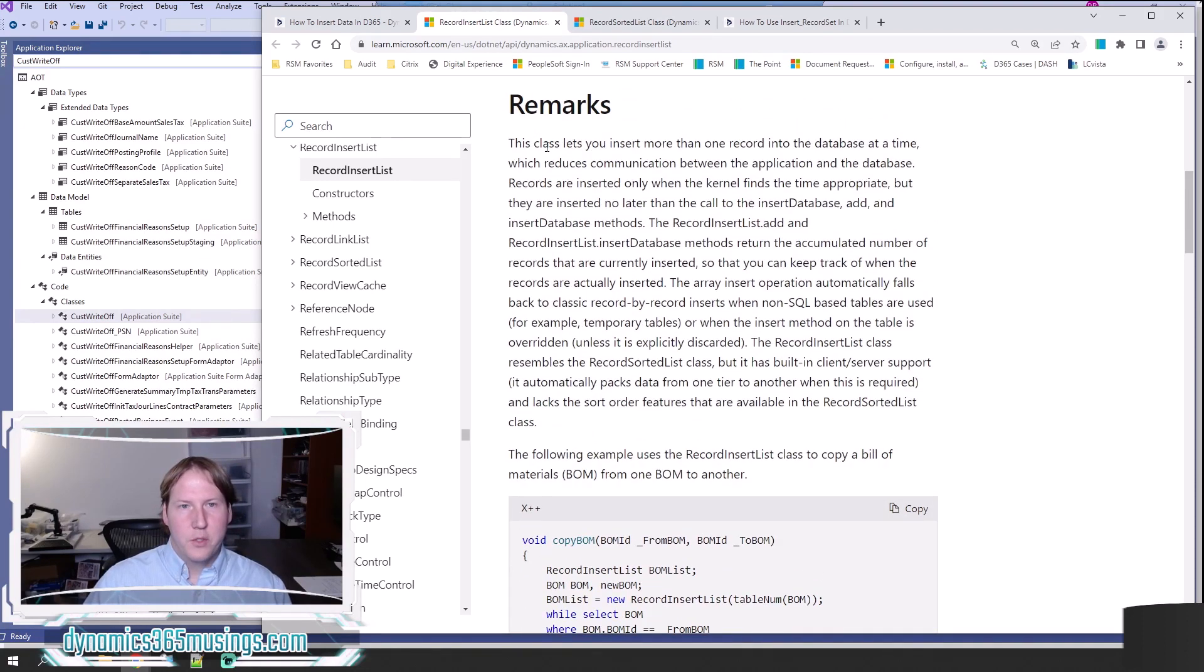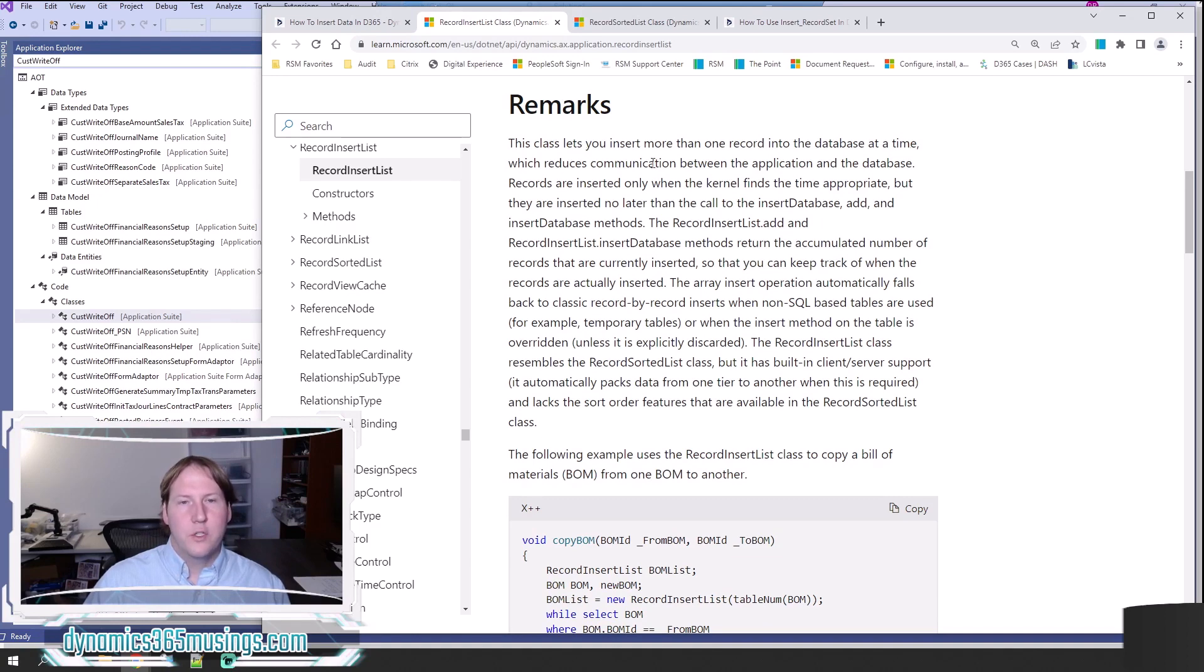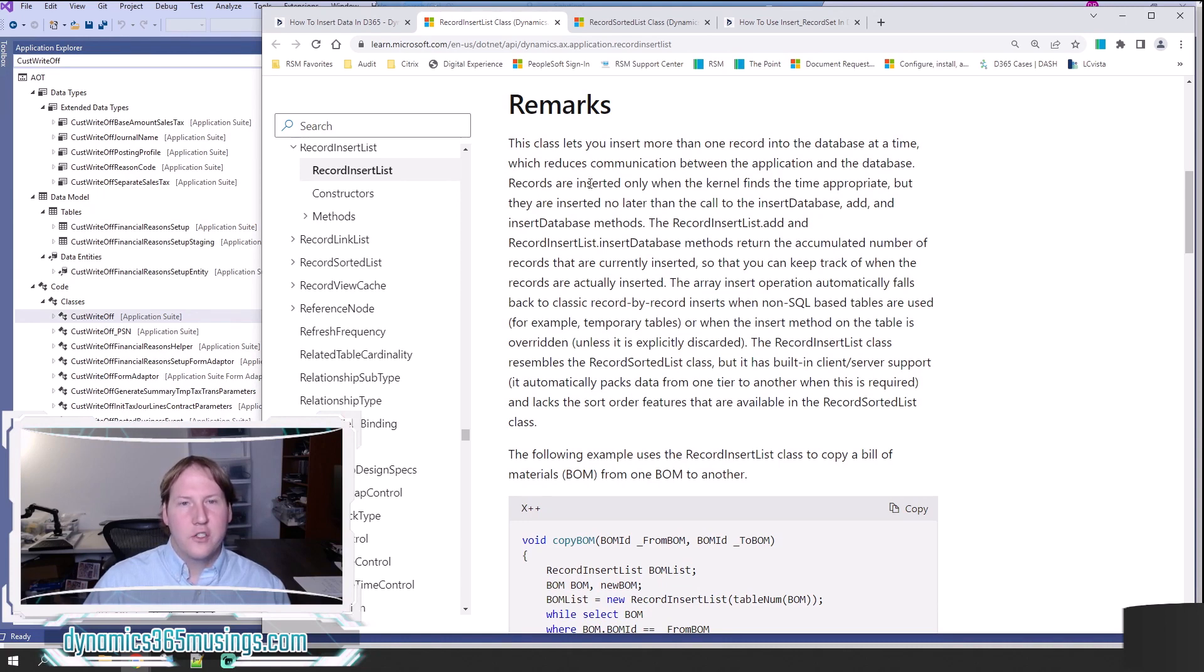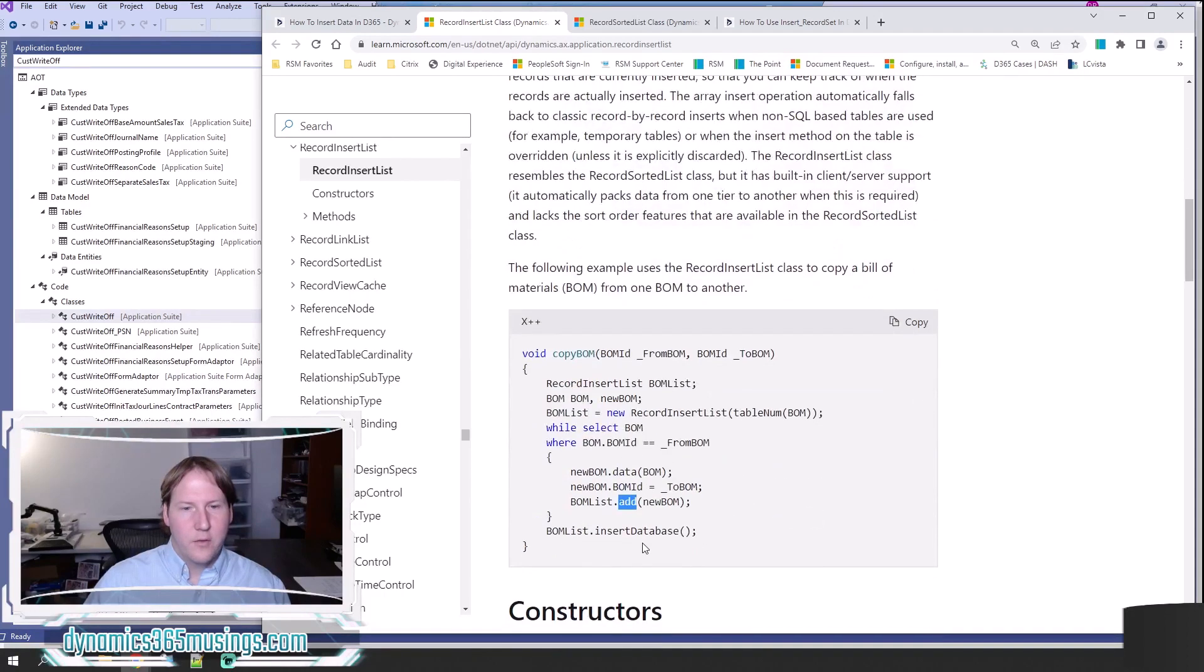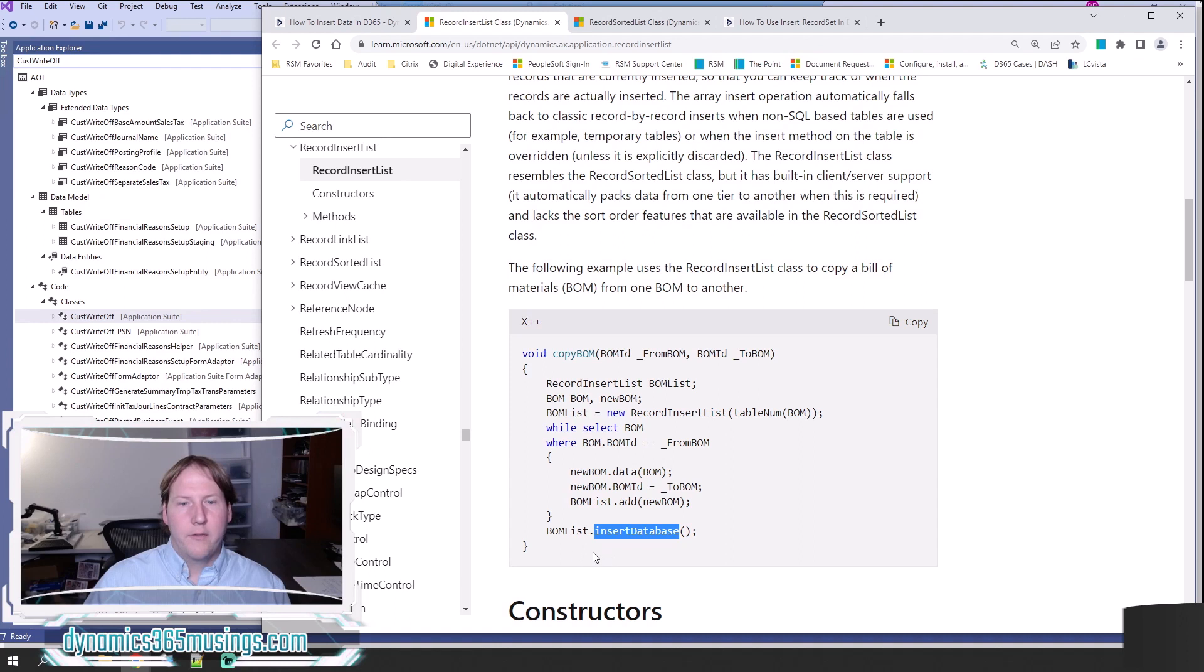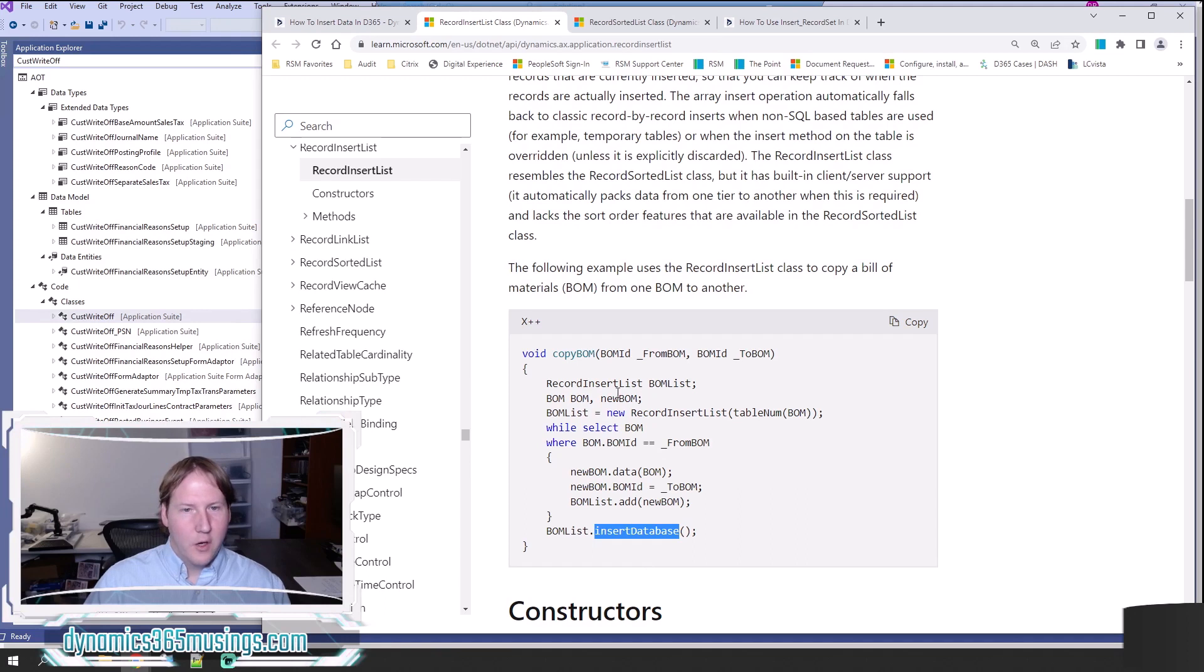You can see that here up in this description. This class lets you insert more than one record into the database at the time, which reduces communication between the application and the database. Records are inserted only when the kernel finds the time appropriate, but they are inserted no later than the call to insertDatabase. That means you can run code afterwards that would query this table and you would be able to find all that data.